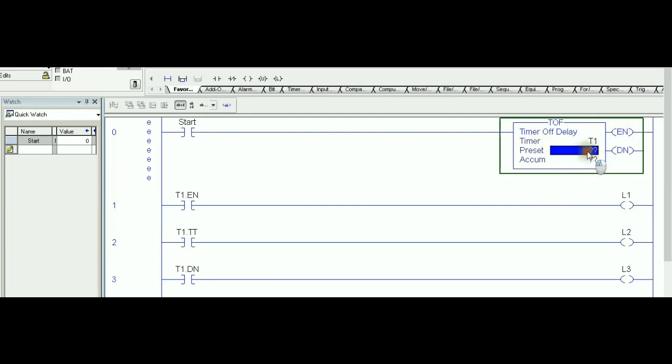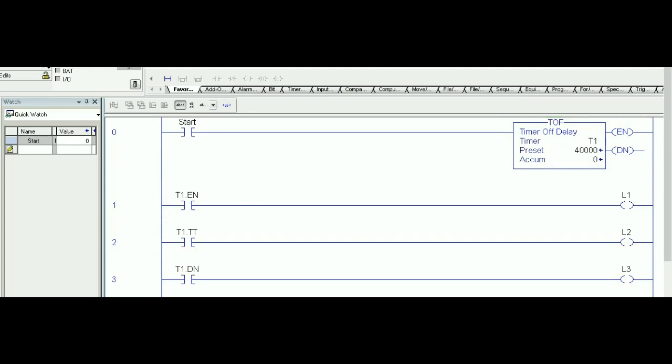By doing this we need to re-input the preset value. For this example I'm going to go with 40 seconds, so 40,000 milliseconds in Allen-Bradley. One more time, these numbers are only for demonstration purposes. And let's download this and see how the TOF actually works.